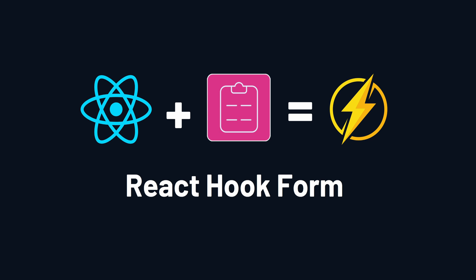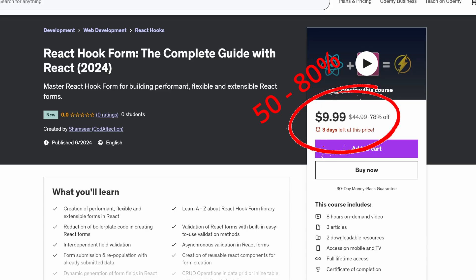If you are serious about React development, join the course right now with a 50% discount using the link given below in the video description. This special discount will only be available for the next few days, so don't miss it. That's all about the quick announcement. See you in the course!